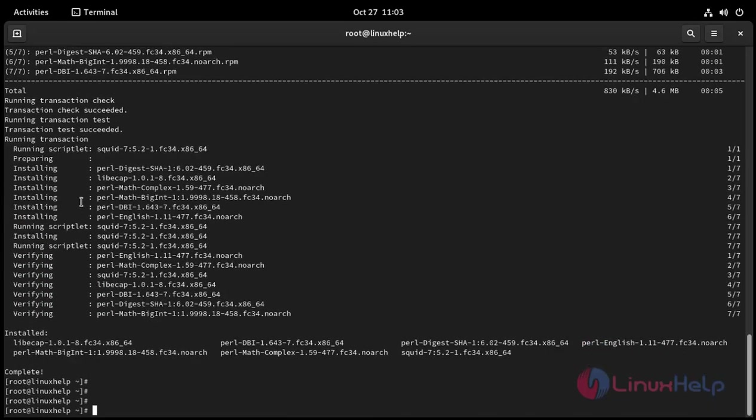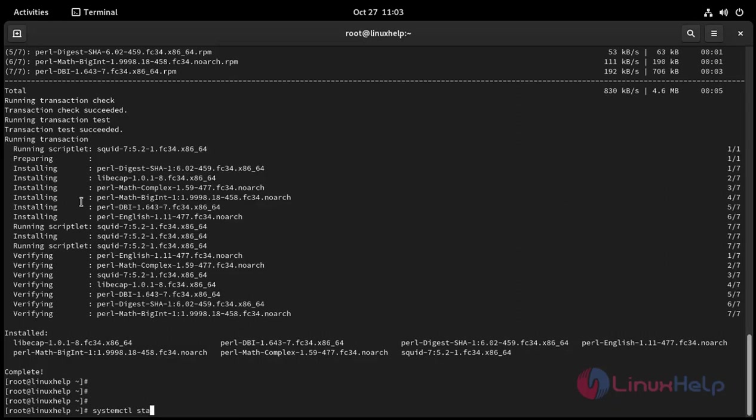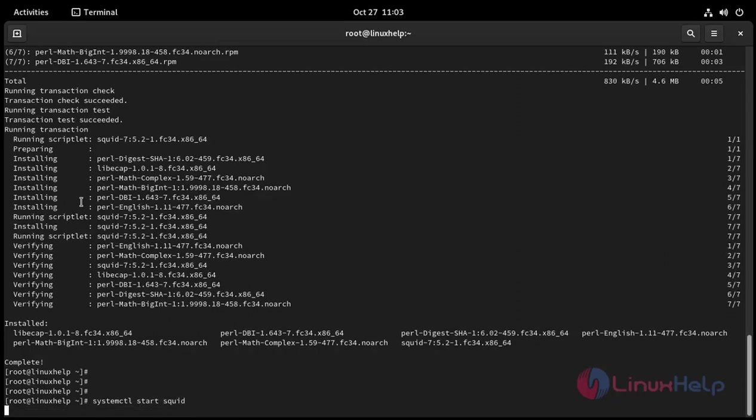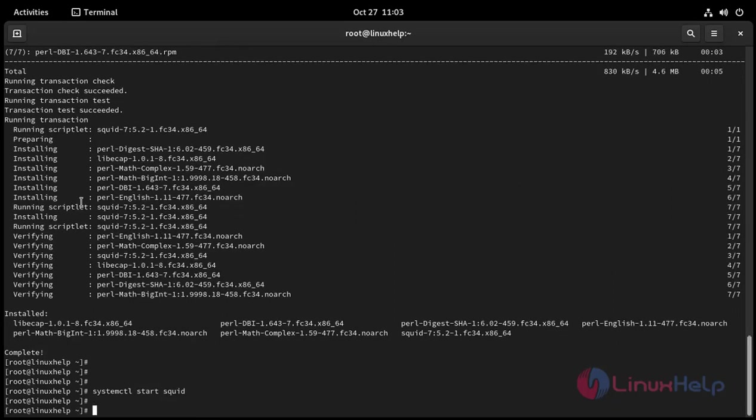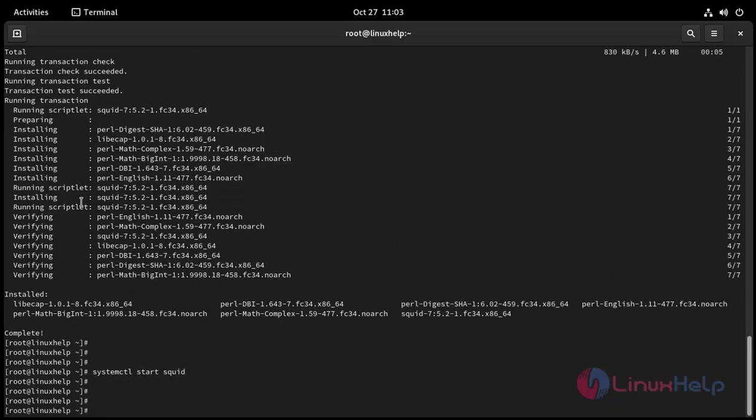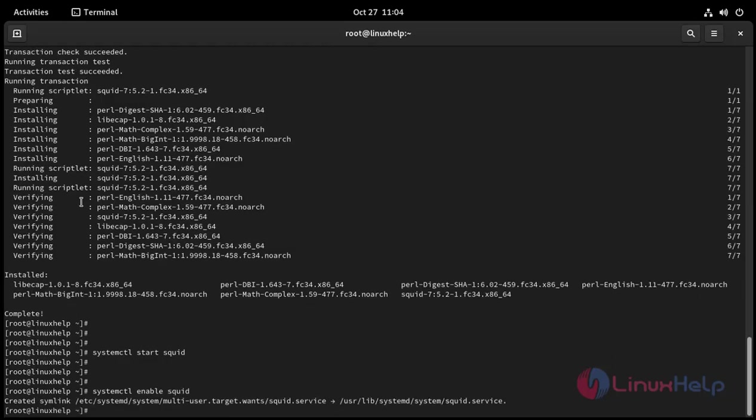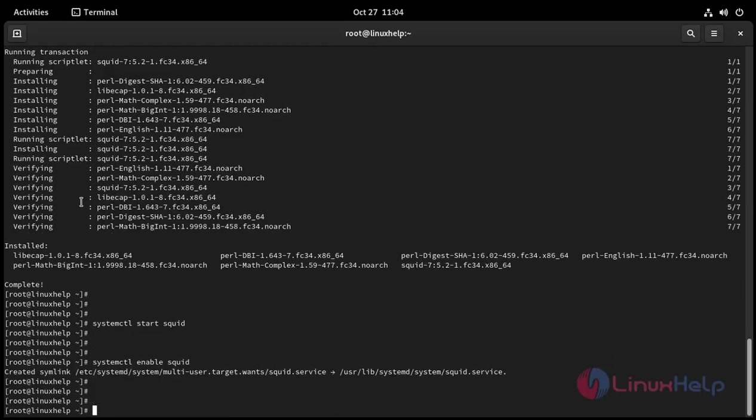Installation completed. Now I'm going to start squid service: systemctl start squid. And then I'm going to enable squid service using this command: systemctl enable squid. And then I'm going to check status using this command: systemctl status squid. Now status is active.